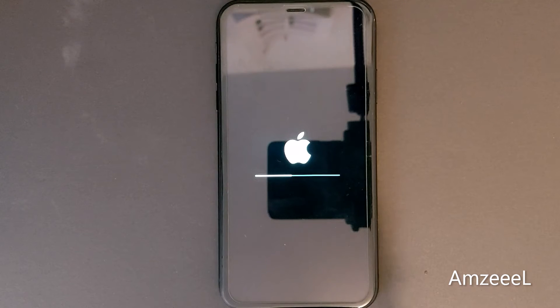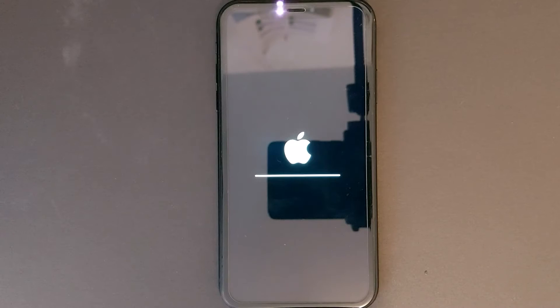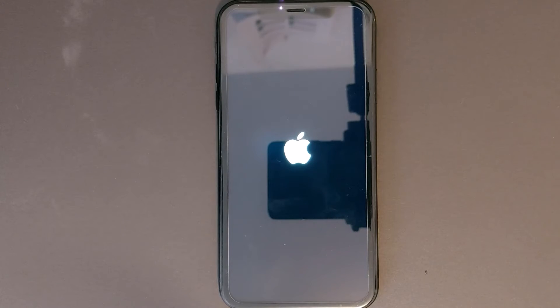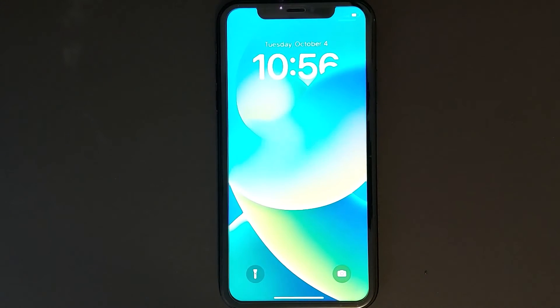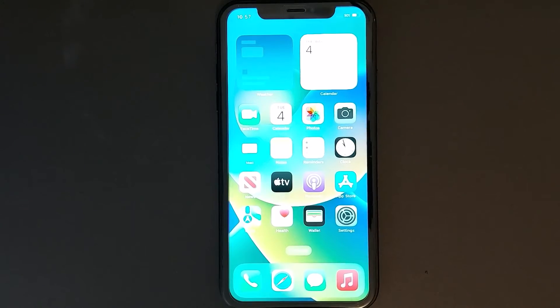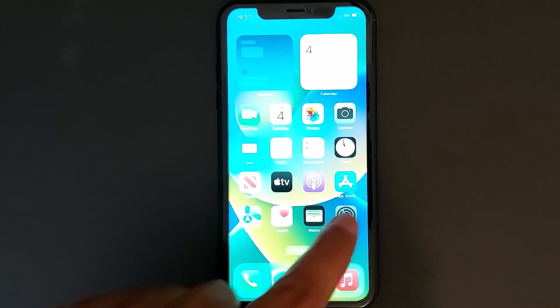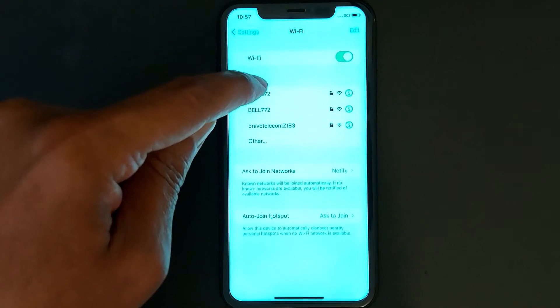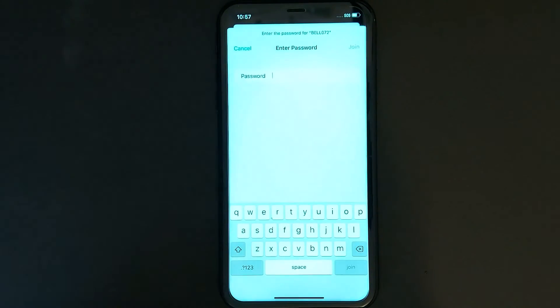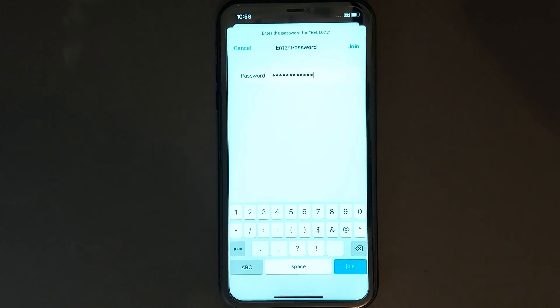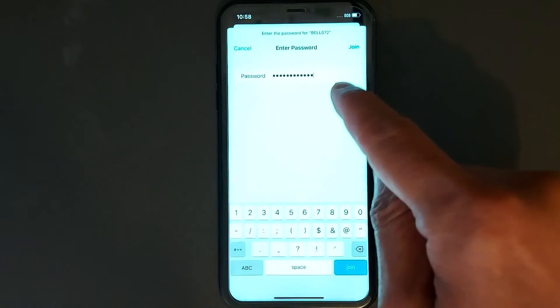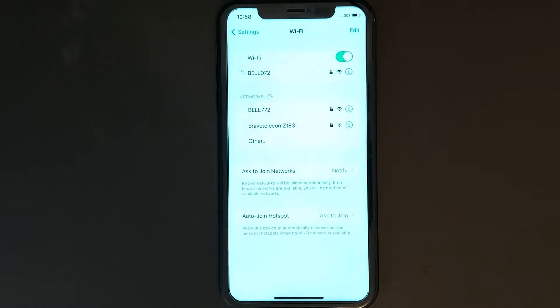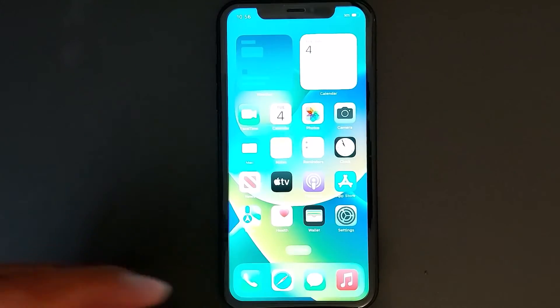Tap Reset Network Settings. This will not erase your iPhone — this will fix your Wi-Fi, Bluetooth, mobile data, and cell phone network. Once you have reset network settings, go again to Settings, Wi-Fi, select your Wi-Fi, enter your password, and press Join.